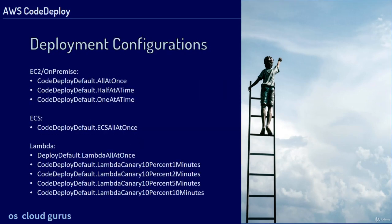Finally, an overview of the available deployment configurations. You find a link to this configuration in the resource sections of this lesson.